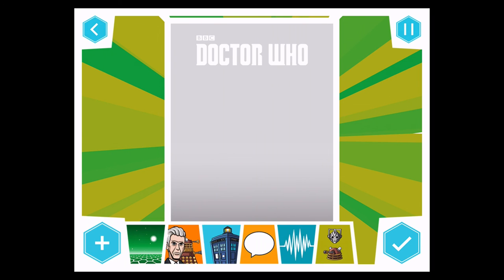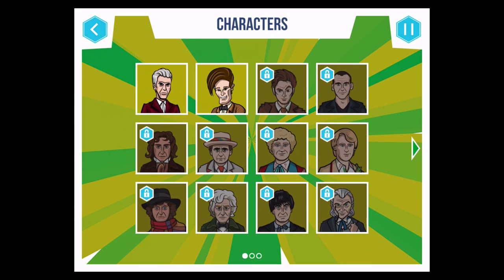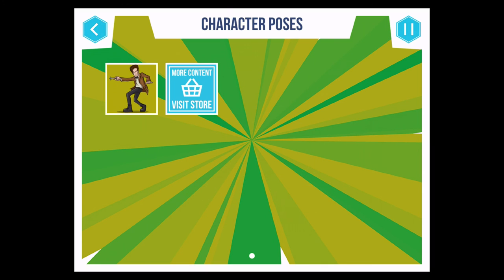So I'm going to pick a Doctor. Now as you can see I've got the basic version of the app, which is free. The things that are locked you have to buy, so it uses in-app purchases. I can use the latest Doctor or the last Doctor — Peter Capaldi or Matt Smith. Everything else is locked and I have to buy it. I'll show you that in a little while, but just to show you how it works first, I'm going to tap on Matt Smith.